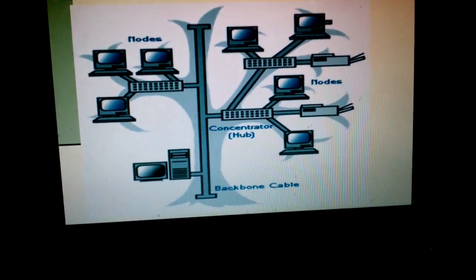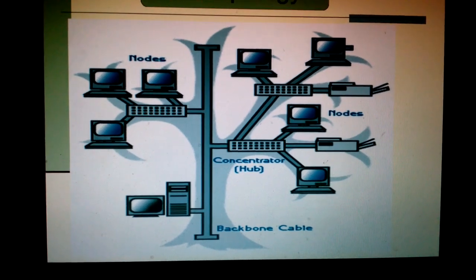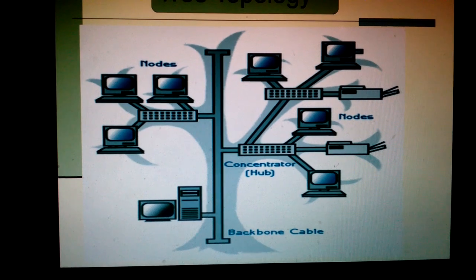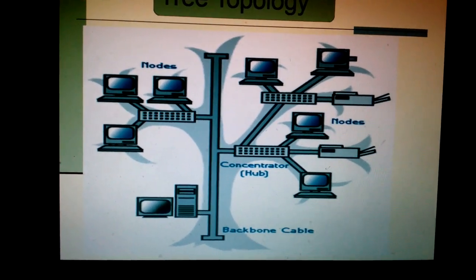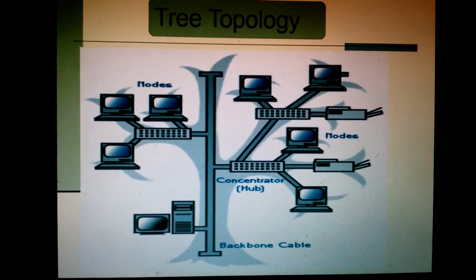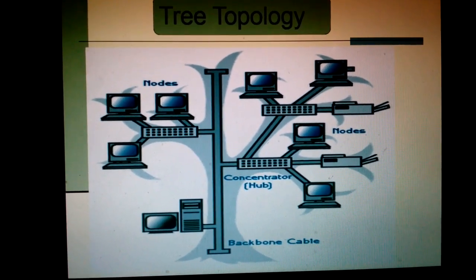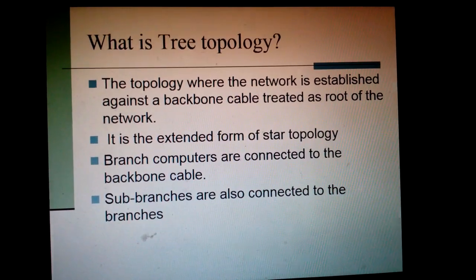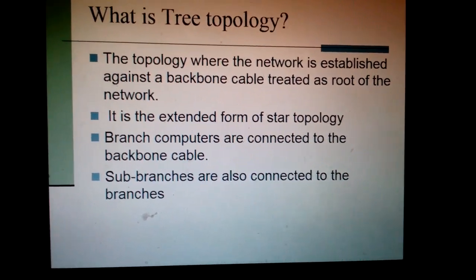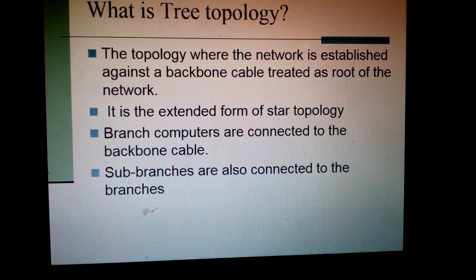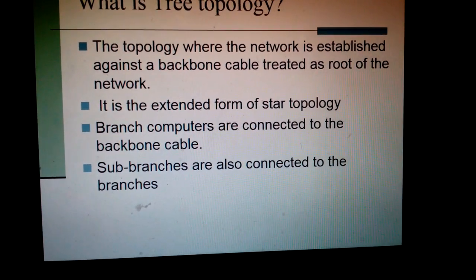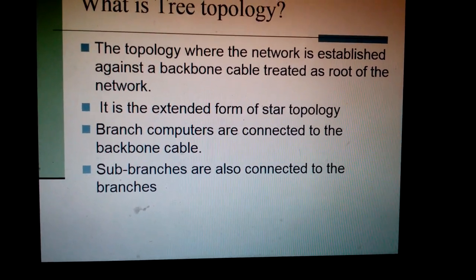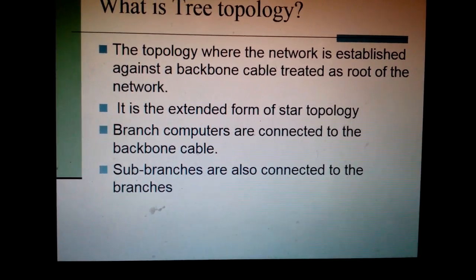Now comes tree topology. Please observe the picture. Here is the backbone cable, and all the computers — not single computers, but sections of computers in a star shape — are connected to make a complete tree topology. The topology where the network is established against a backbone cable, treated as the root of the network. It is the extended form of star topology. Branched computers are connected to the backbone, and sub-branches are also connected to the branches.